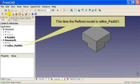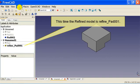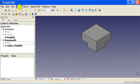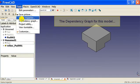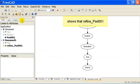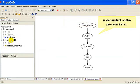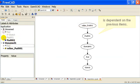This time the refined model is refine pad 001. The dependency graph for this model shows that refine pad 001 is dependent on the previous items.